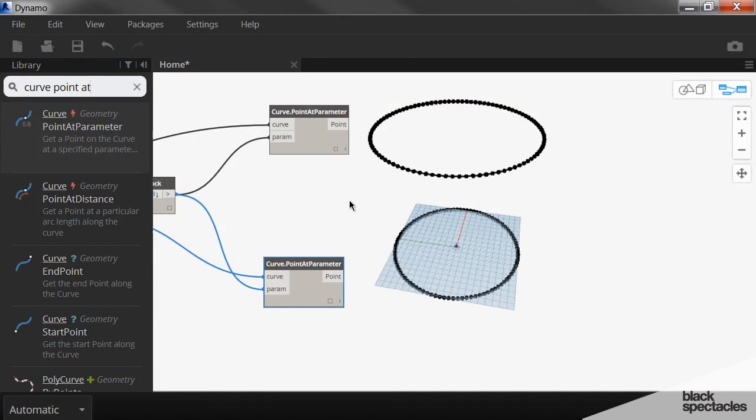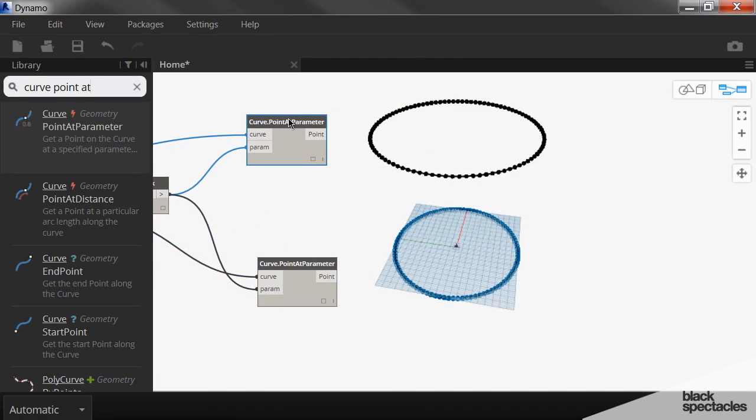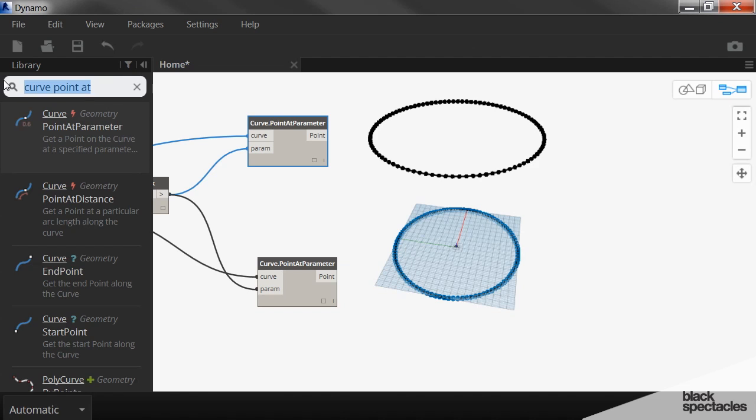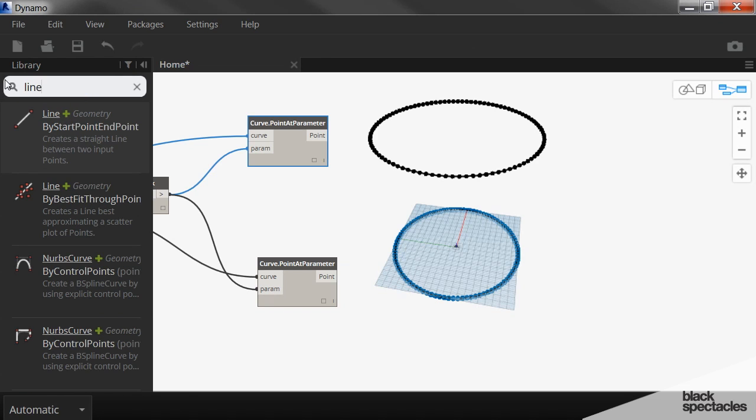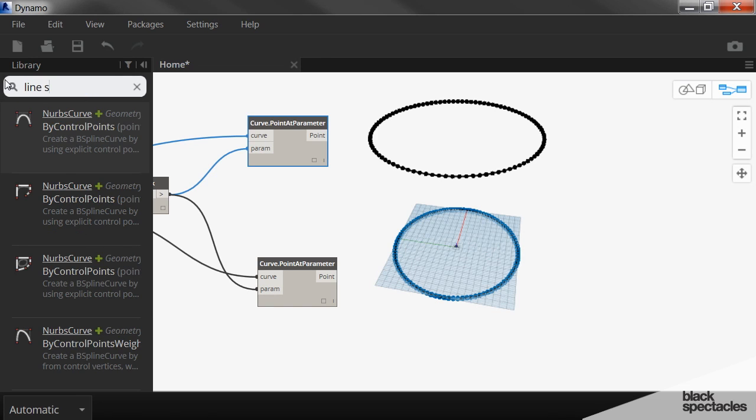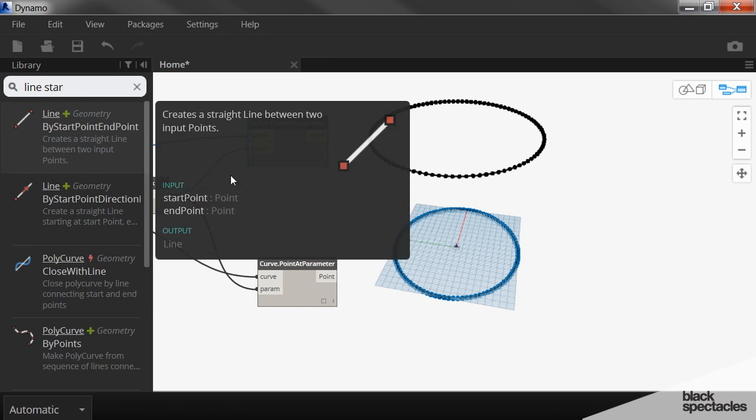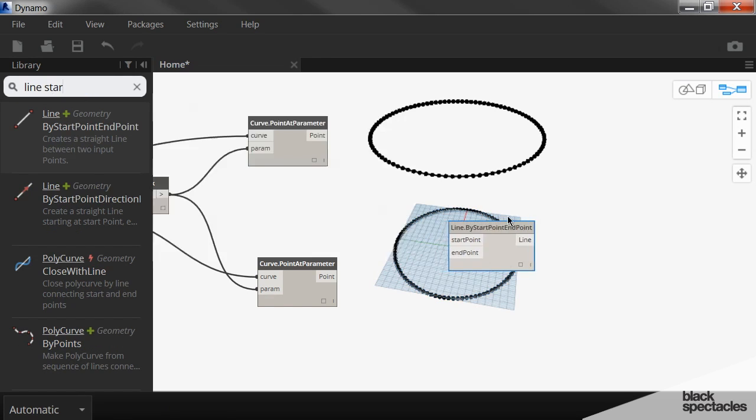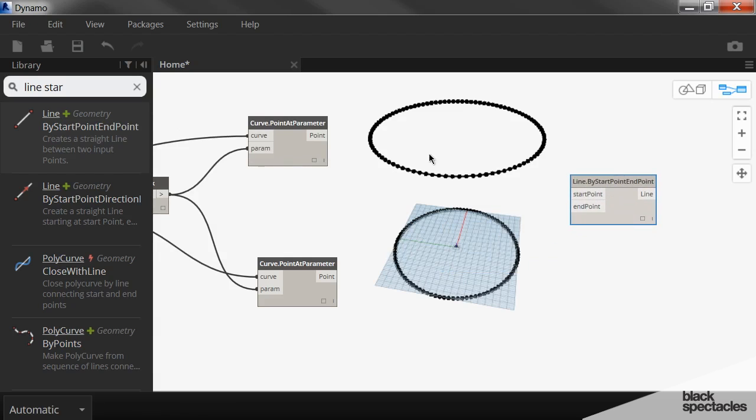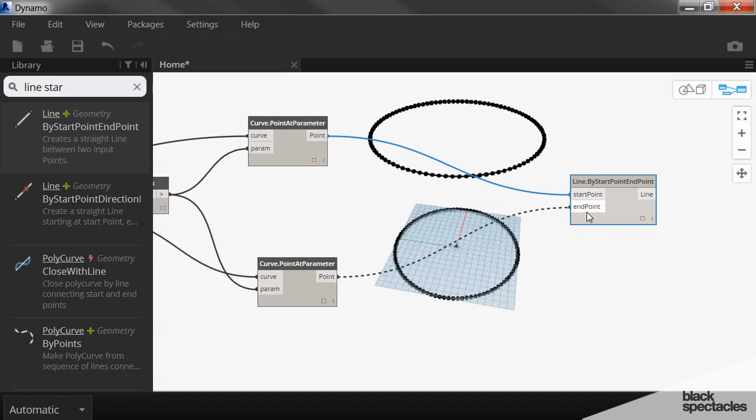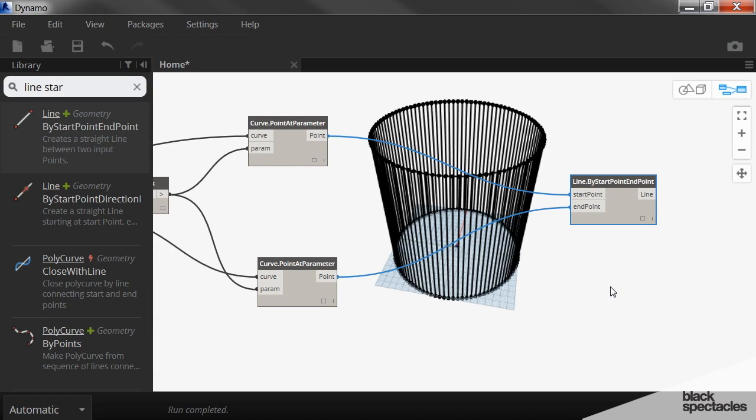Now, I can just plug lines in. So I say line start and end point. Now, I can just click on these points and click on these points. And I can just draw straight lines up and down.